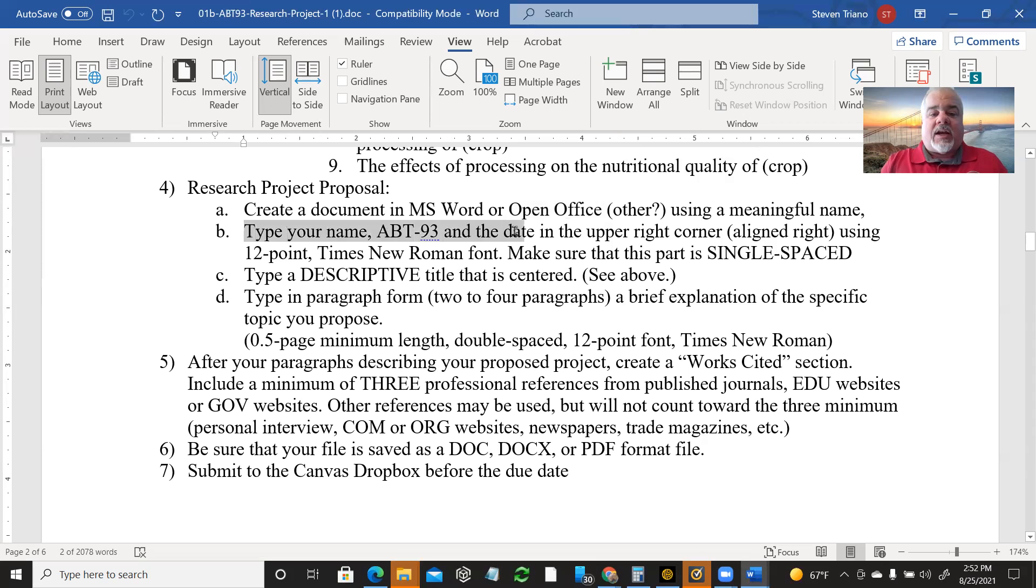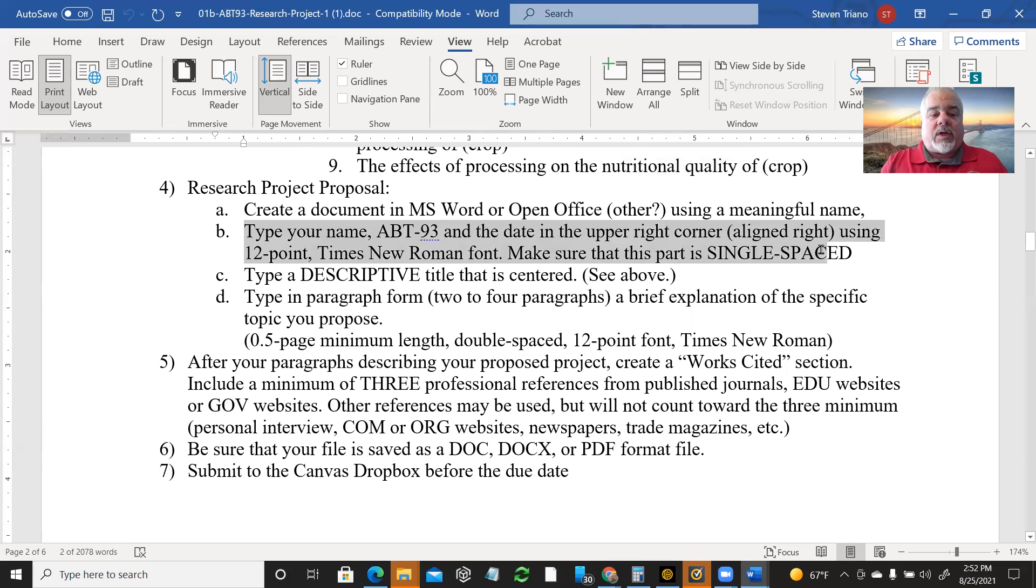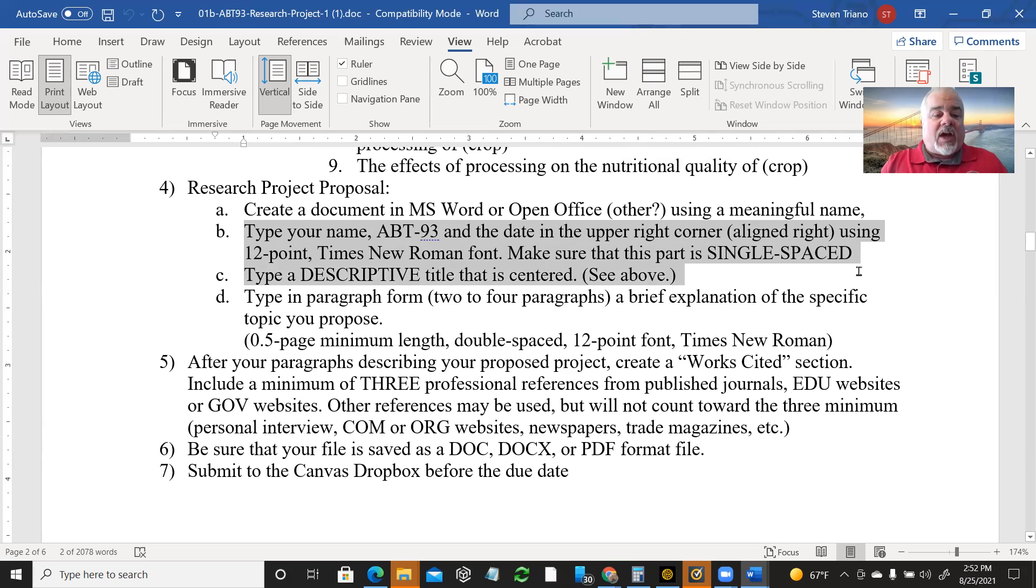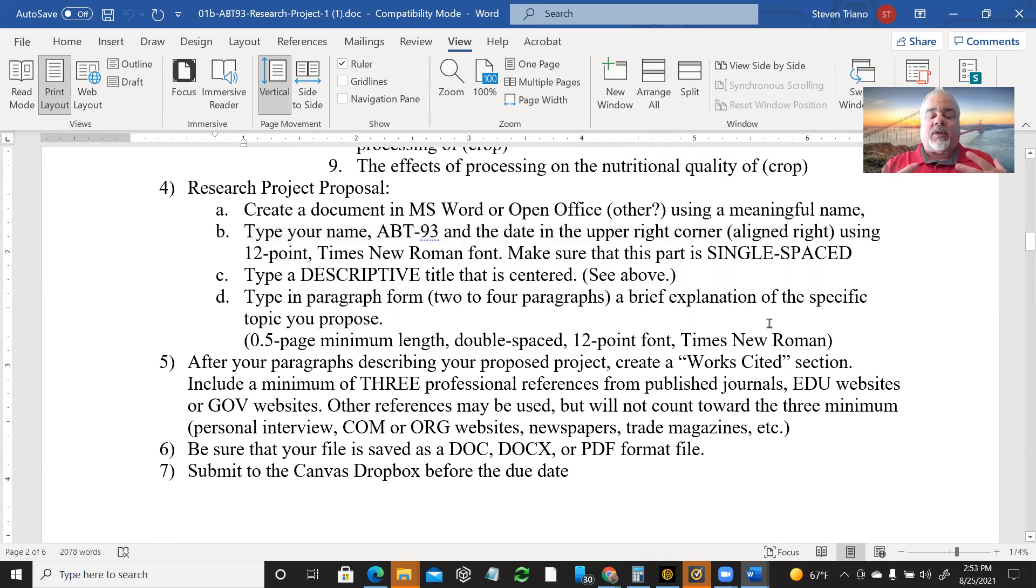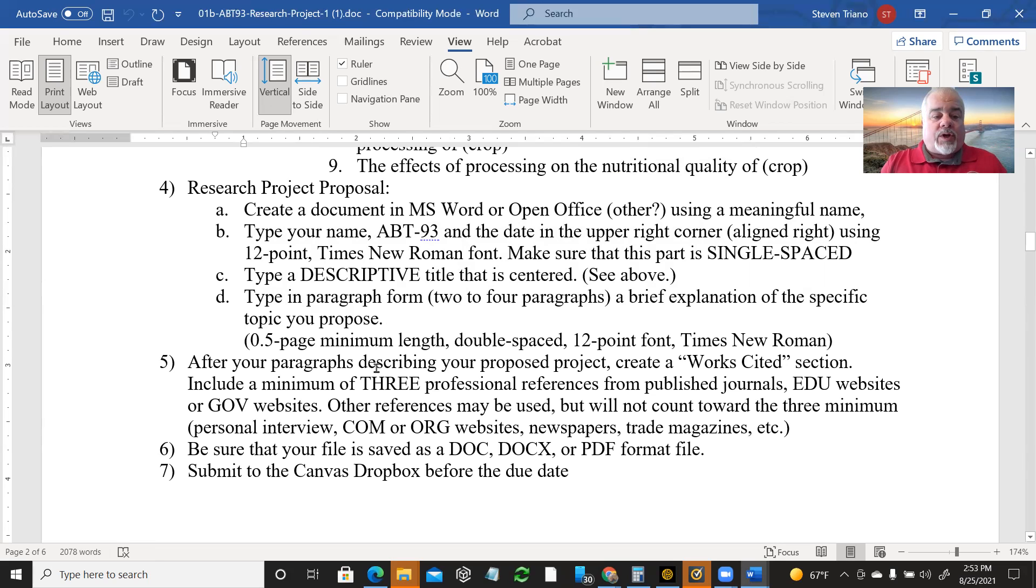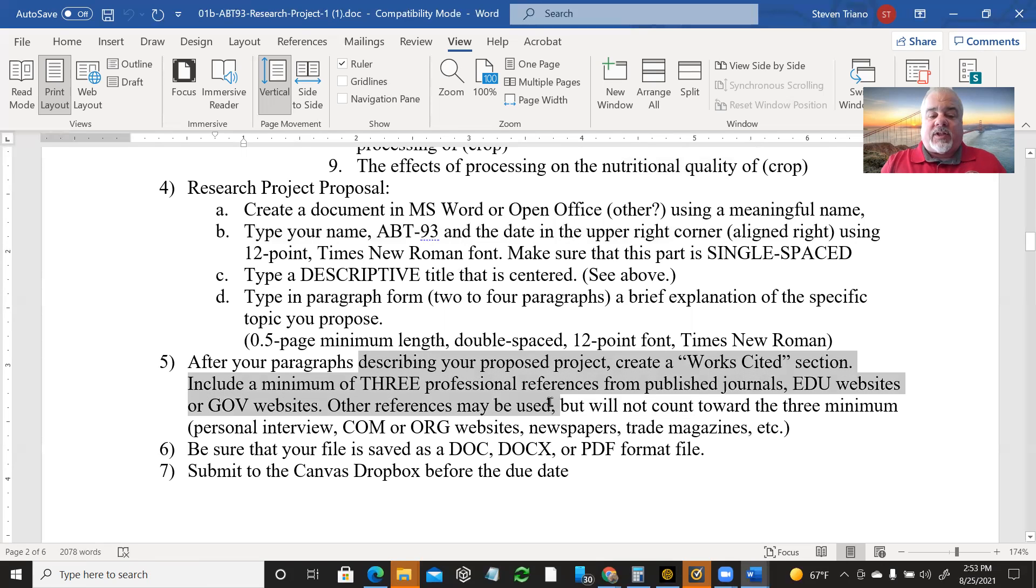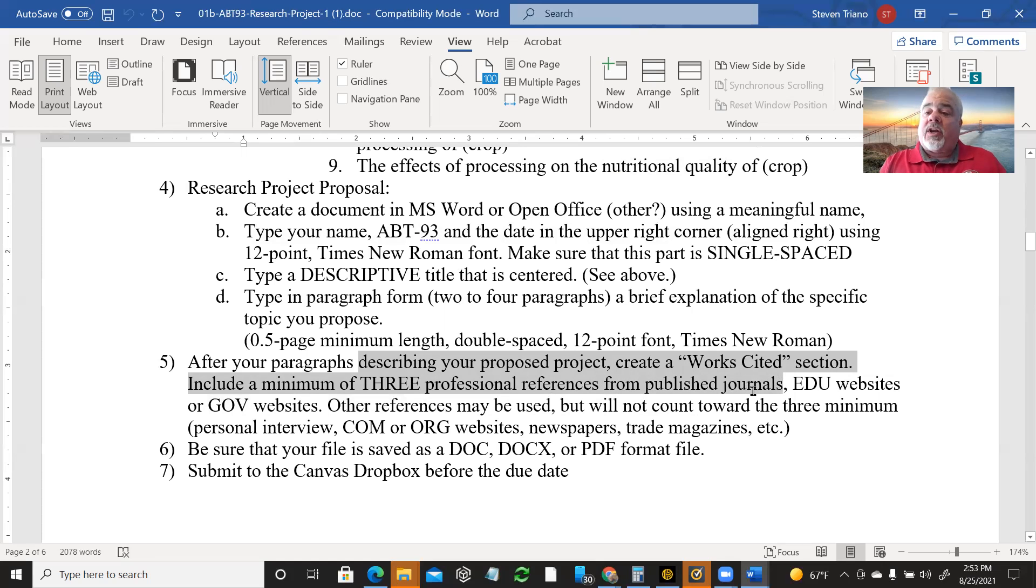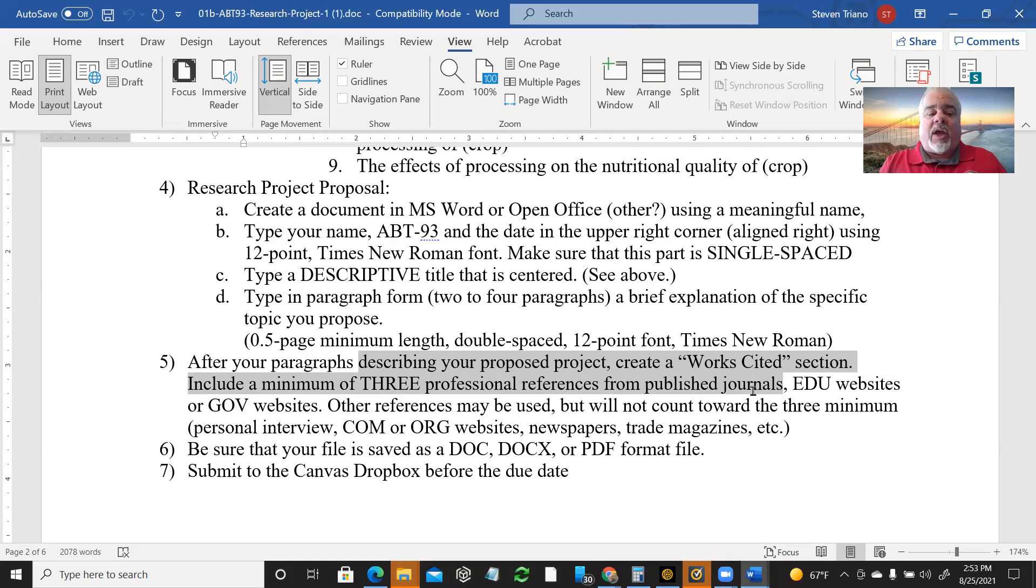And so don't forget, you can't just give me a link to a Google Doc that presents challenges. I would want you to download it first as a Word file, or some other file, and then you upload it to Canvas in the assignments. Your name, ABT 93 in the date in the upper right hand corner. Write a line, 12 point, Times Roman font, single space. Again, same thing. A descriptive title. And then you're going to type in paragraph form two to four paragraphs with a brief explanation of what you're going to do. This is not an abstract. This is just tell me what you plan on writing about. And I want to have a works cited. And at least three references at this point.